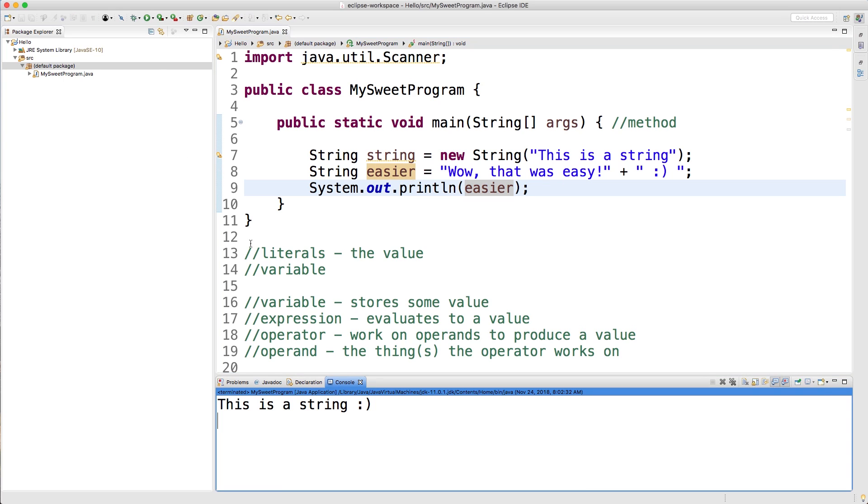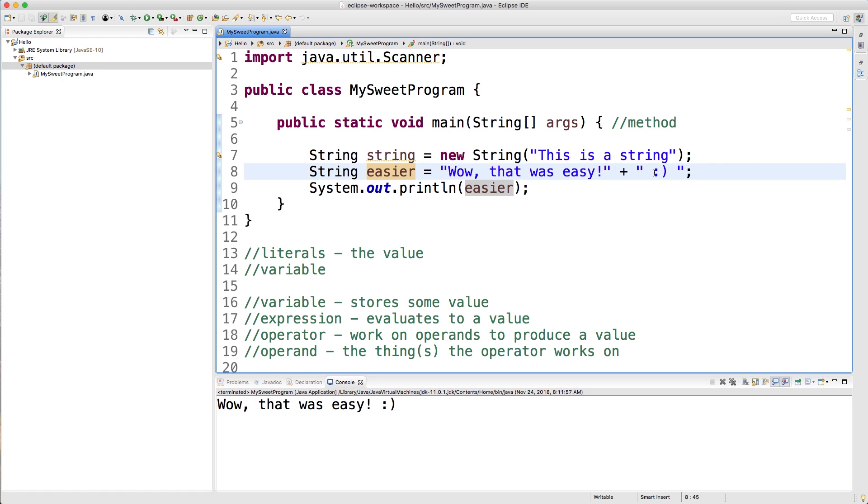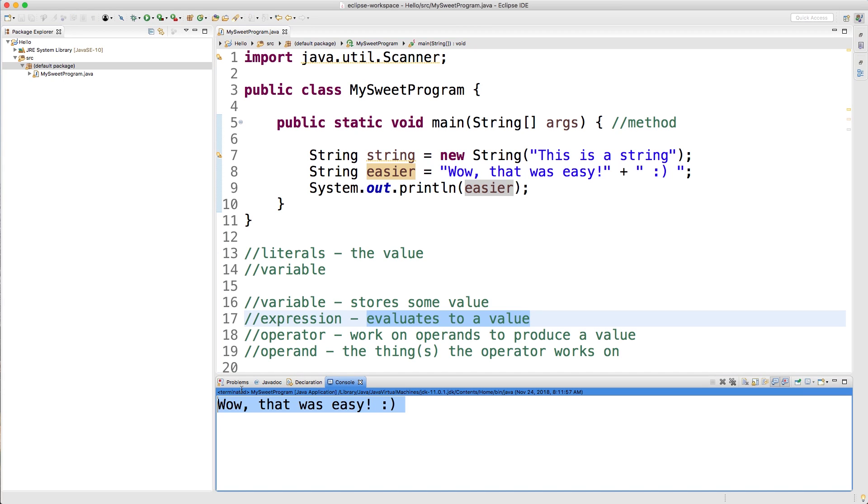And now let's run this sucker. Boom. There we go. So what we just did is we combined a string literal with another string literal. And when we combine two literals, that is known as an expression. What do expressions do? They evaluate to a value. So the ultimate value was just one string. Wow, that was easy.